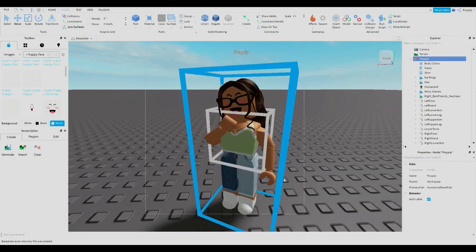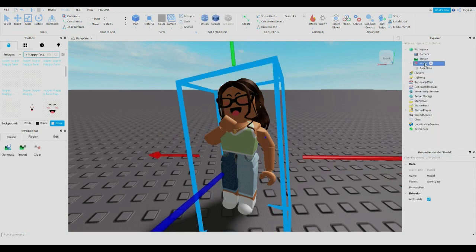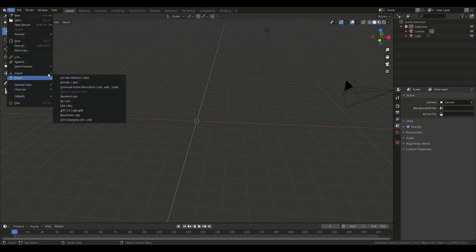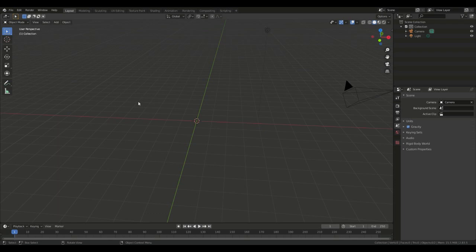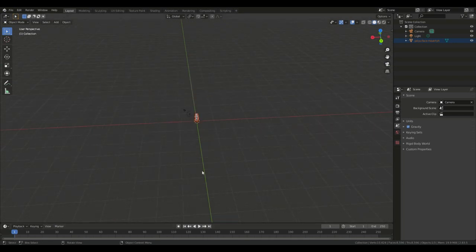Don't forget to hit the character's name in the sidebar, go down to Name, and delete it so there's no name tag above their head. Then select your whole character, hit Group, right-click, and hit Export Selection. Save the file wherever you want — I'm saving mine as 'pixie base.' Now I'm in Blender.